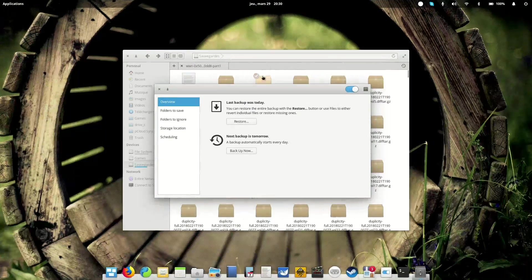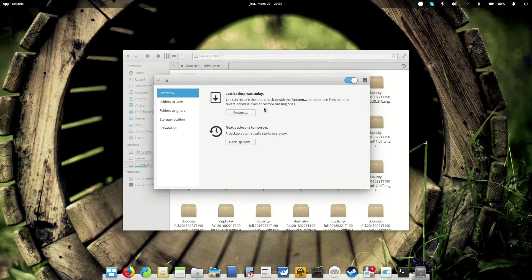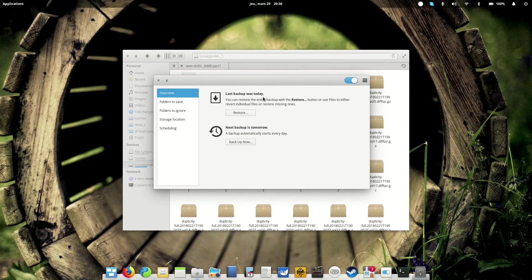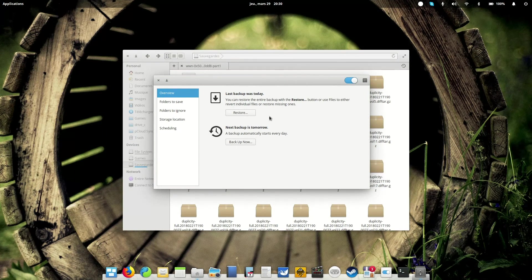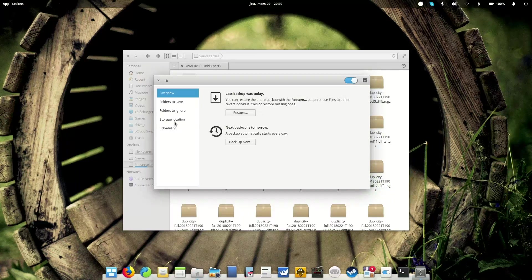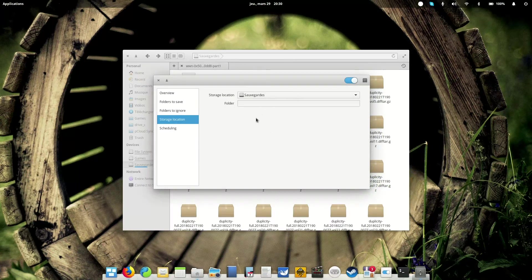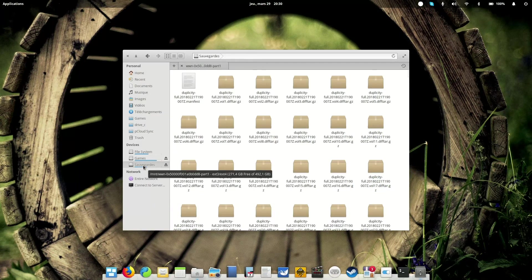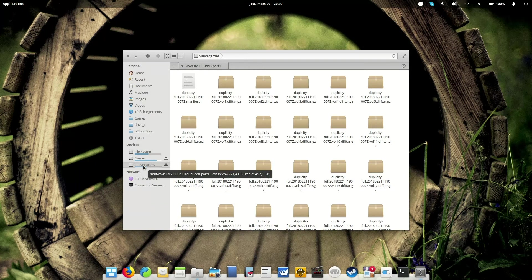So how does it do it? Well, you can configure it pretty much as well as you would like. So when you install it, it's going to ask you to create your first backup. You're going to select the storage location. Here I'm backing up on a disk which I call sauvegarde, which in French means saves.